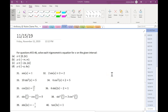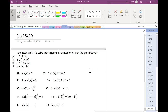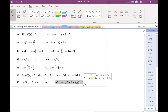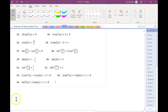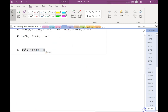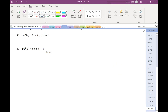Who wants to go first with a question? Problem 46. Alright, so when I look at 46, what I see is a quadratic, because I see both sines and sine squareds.